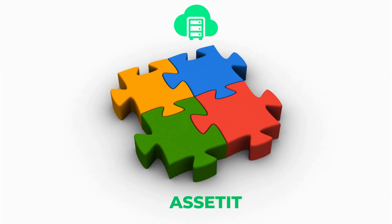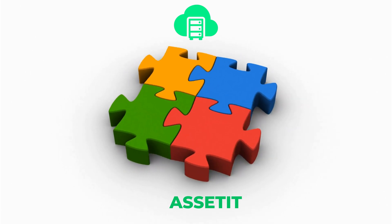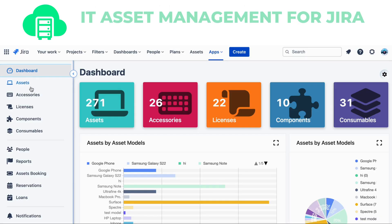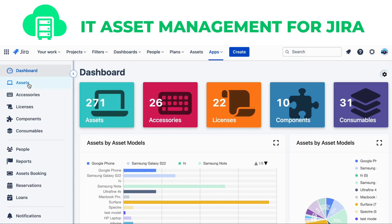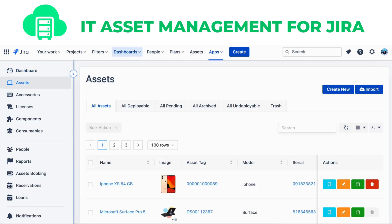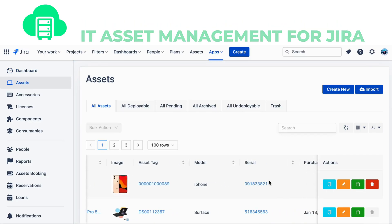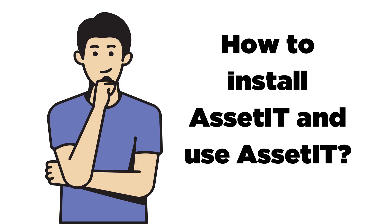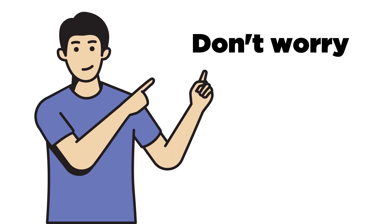AssetIT is the solution to this problem. AssetIT is IT asset management for Jira that makes it easy and efficient. But how do you install AssetIT and use AssetIT? Don't worry, we will show you right now.